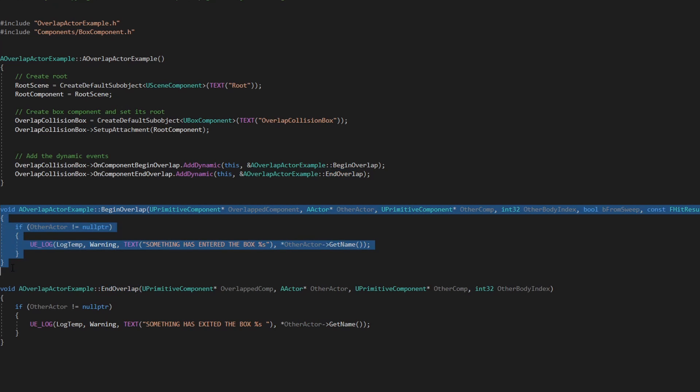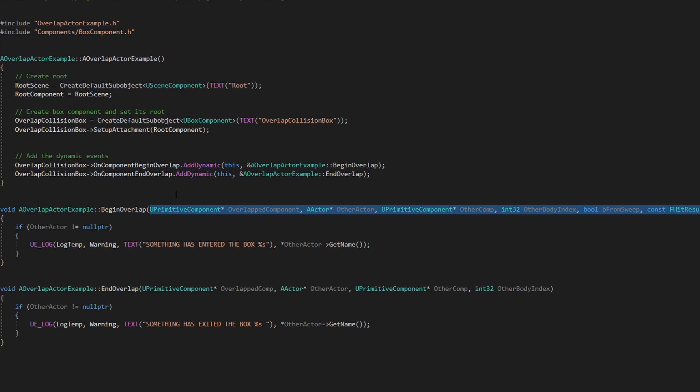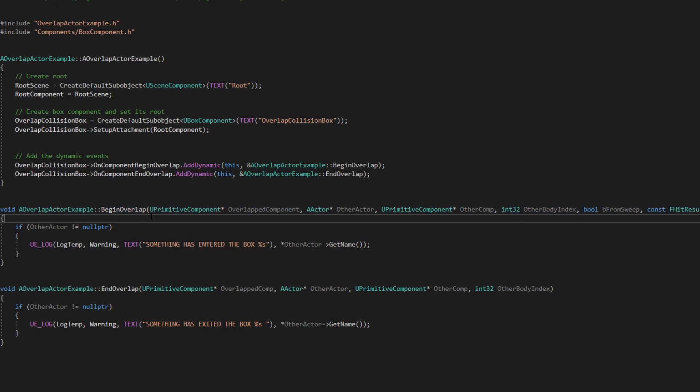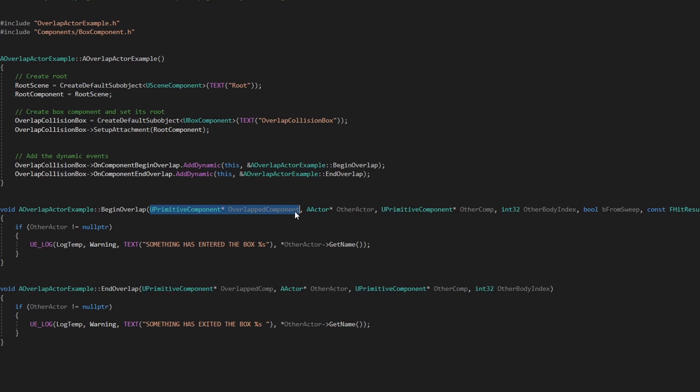And here we have the begin overlap again with all of those parameters. And I normally use this other actor because I don't usually need anything else, but you have access to the overlap component which is hitting with the other one. This one is our component and it should be this one.